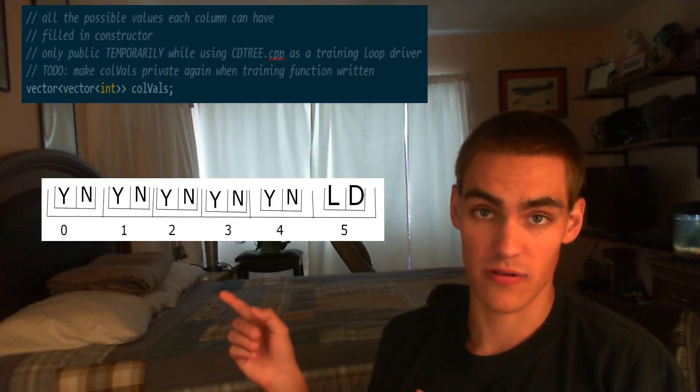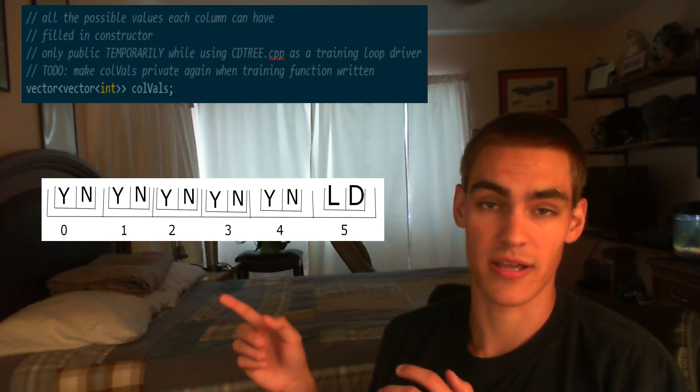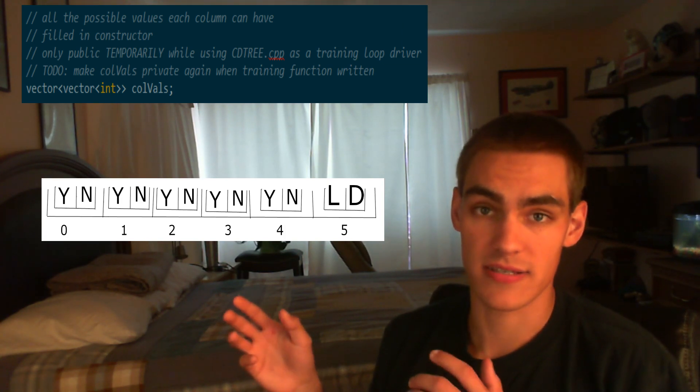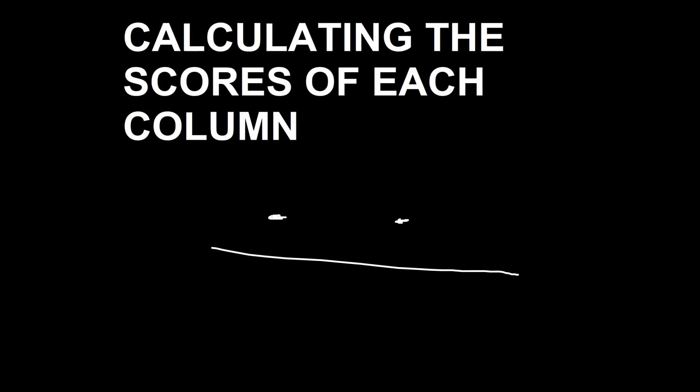We're storing our data as a two-dimensional vector — a vector of int vectors. But that's not the only data structure we set up. As we read in the data we also need to track what values each column can take on. This will be super helpful when calculating scores in the next section. We set up a two-dimensional vector called col_vals, which gets populated as we read in the data.